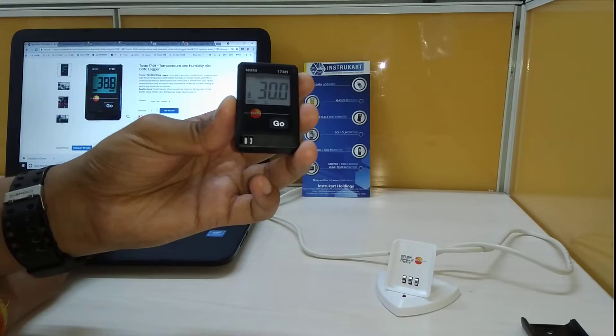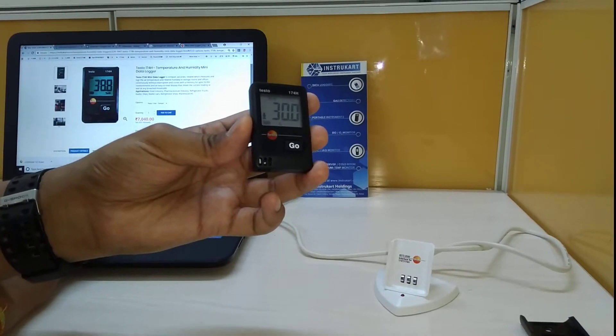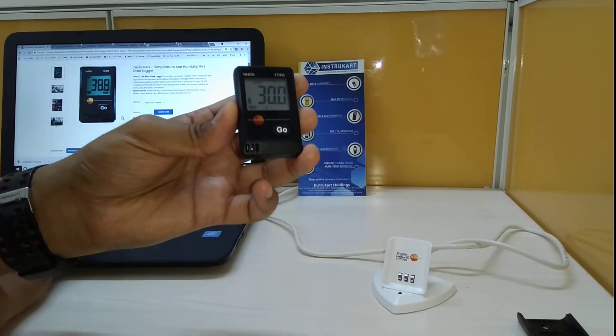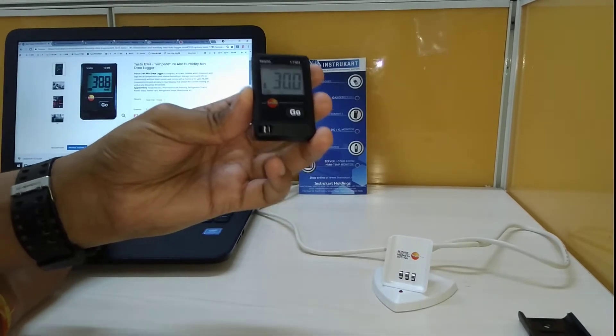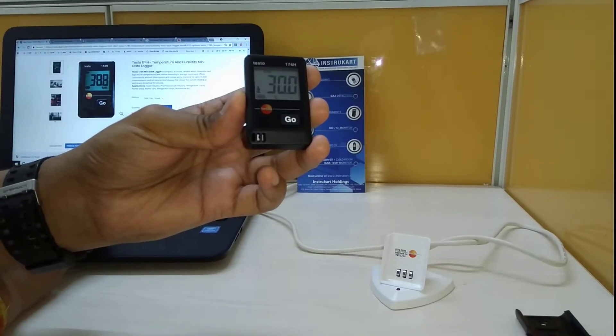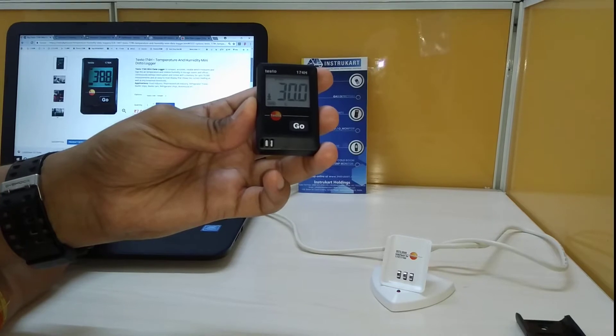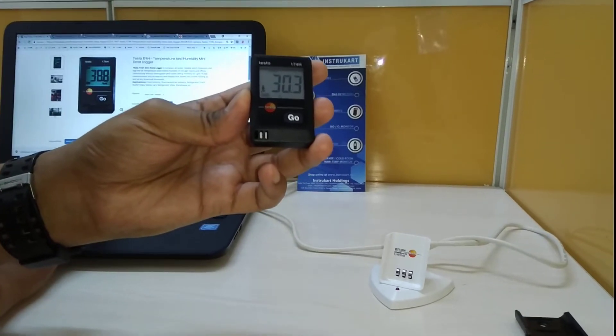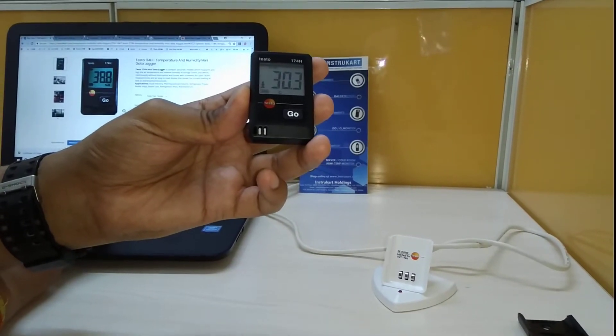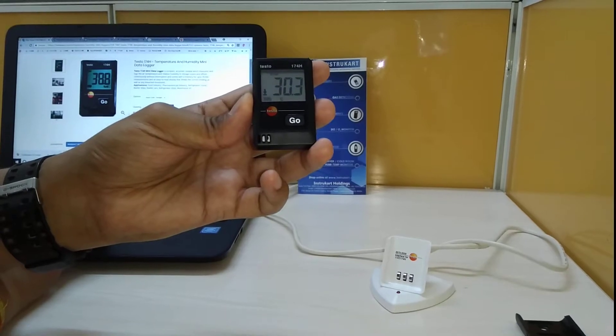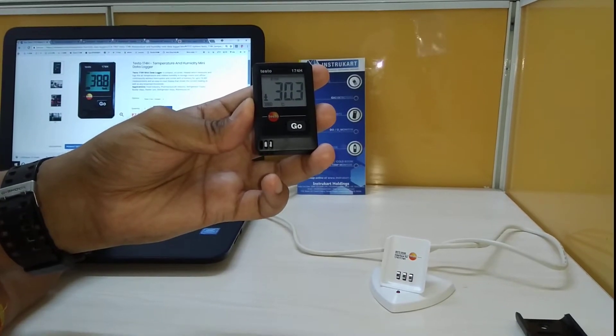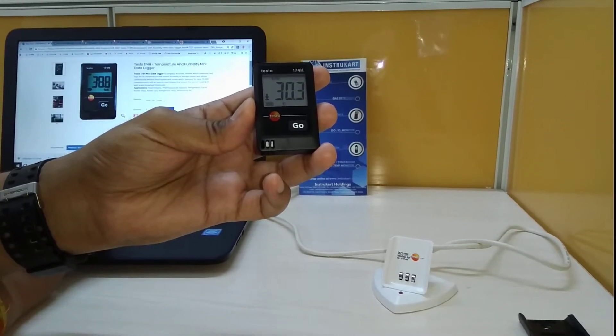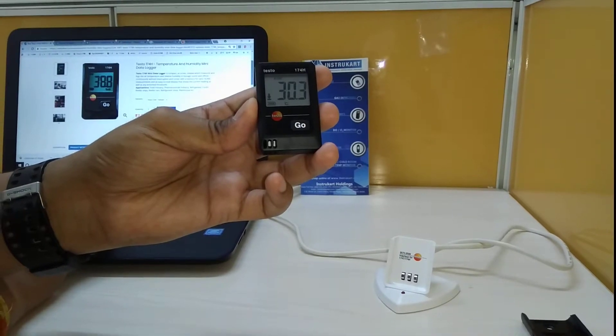Warehouses, cold chains. This particular data logger has got an operating temperature of minus 20 to plus 70, and for the temperature it has got a resolution of 0.1 degree Celsius with an accuracy of 0.5 degree Celsius.